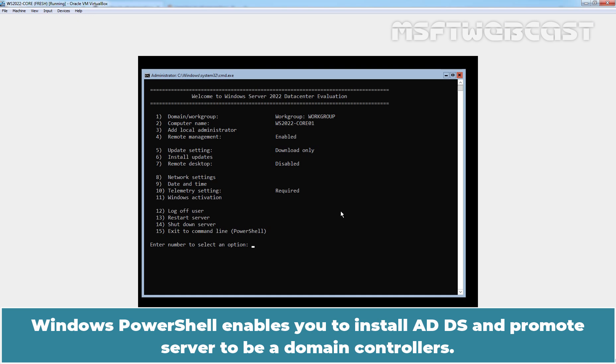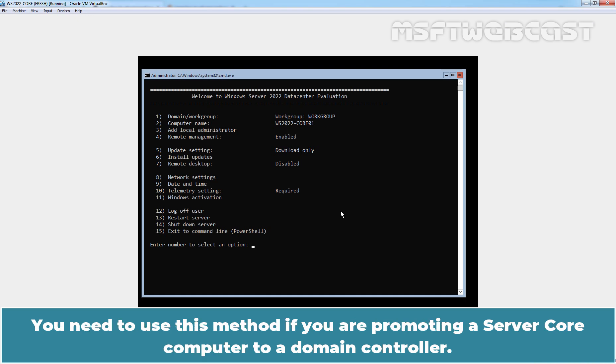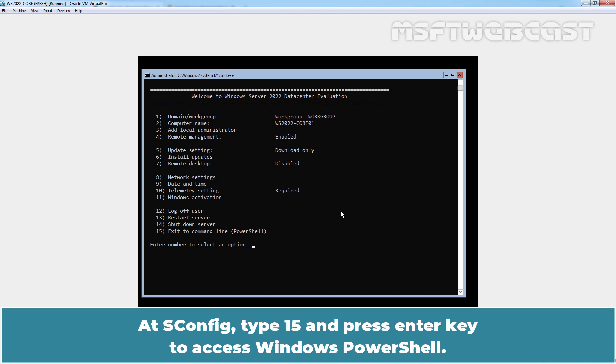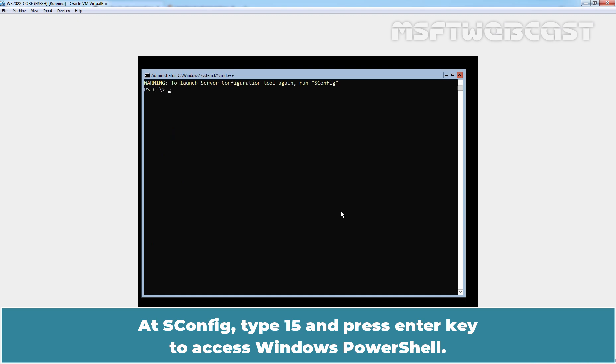Windows PowerShell enables you to install AD DS and promote server to be a domain controller. You need to use this method if you are promoting a server core computer to a domain controller. At sconfig, type 15 and press enter key to access Windows PowerShell.